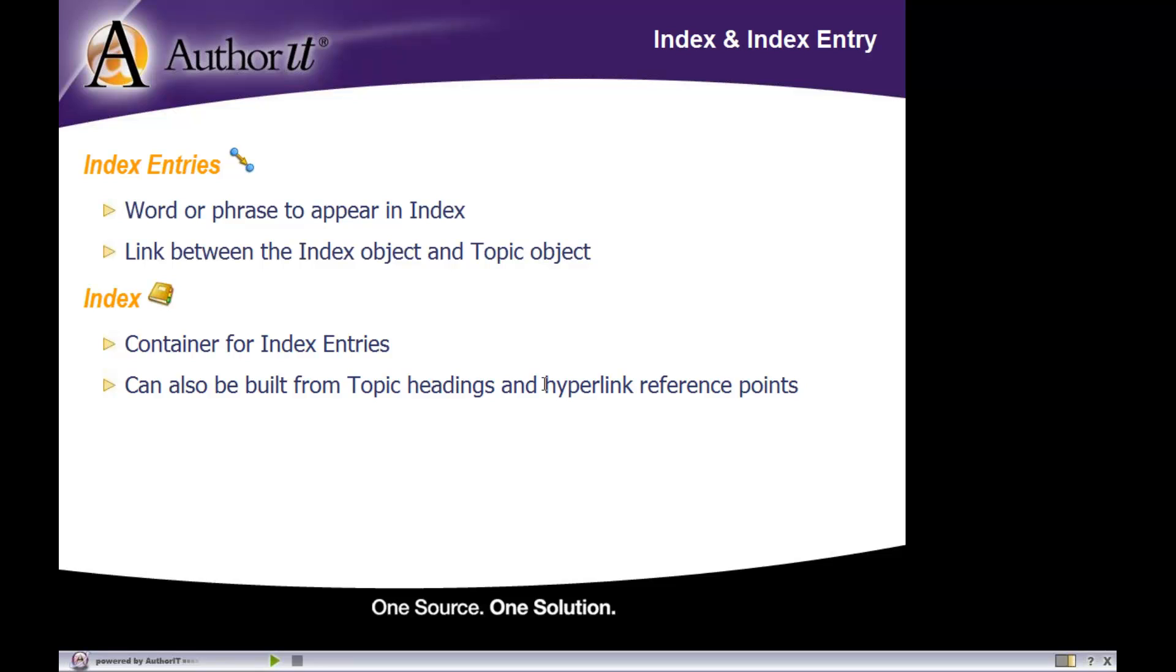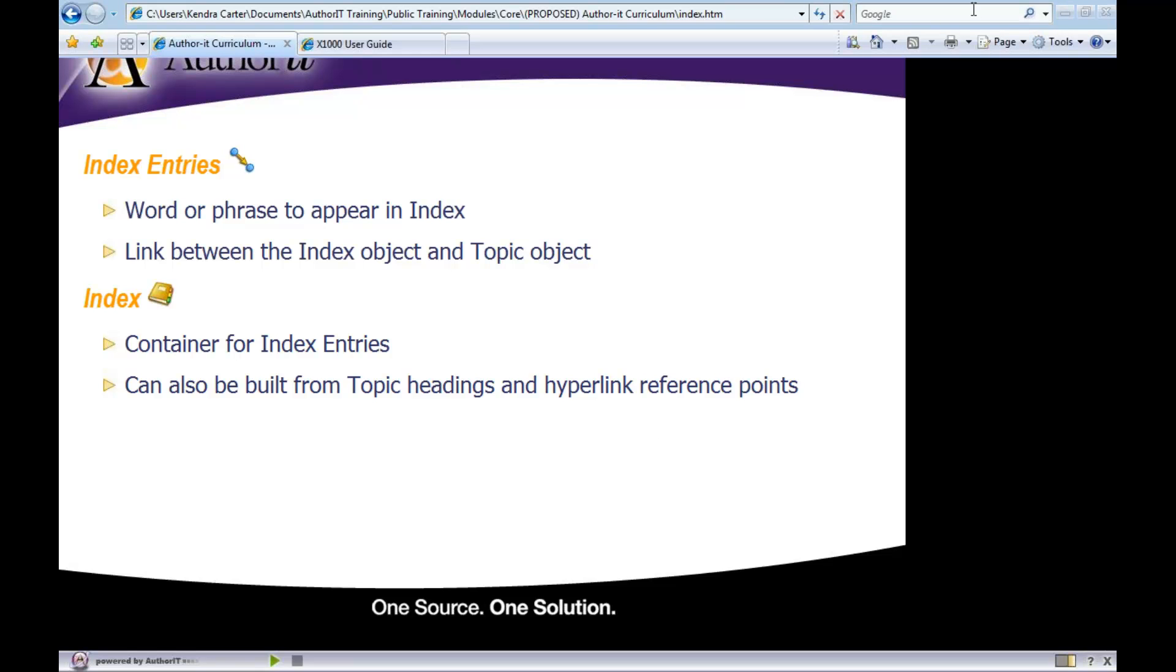So any text with a hyperlink would also be used as an index entry. You really have three options for indexing: build your own index entries, have Author-IT build your index using topic headings, or have Author-IT build your index using anchor text that has hyperlinks. You can use any combination of the three.